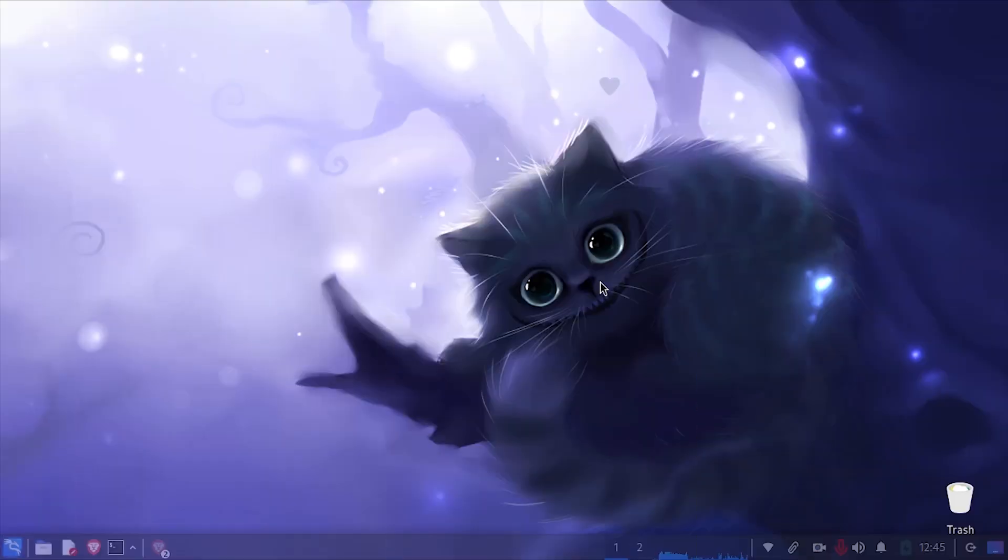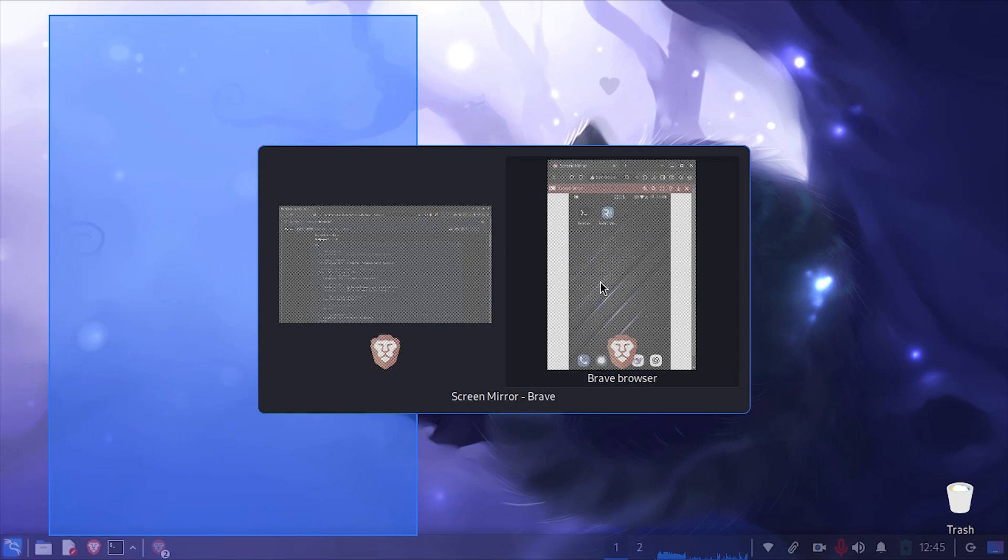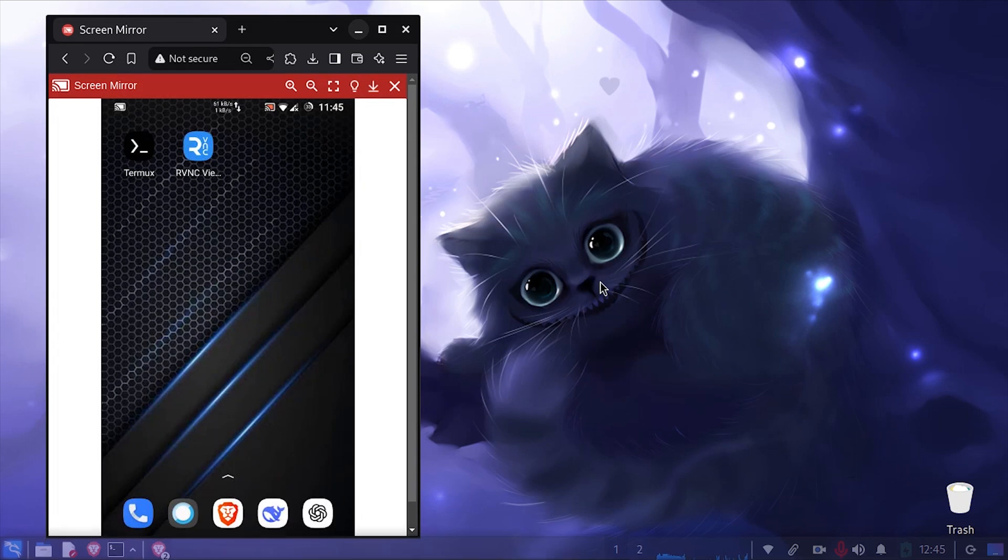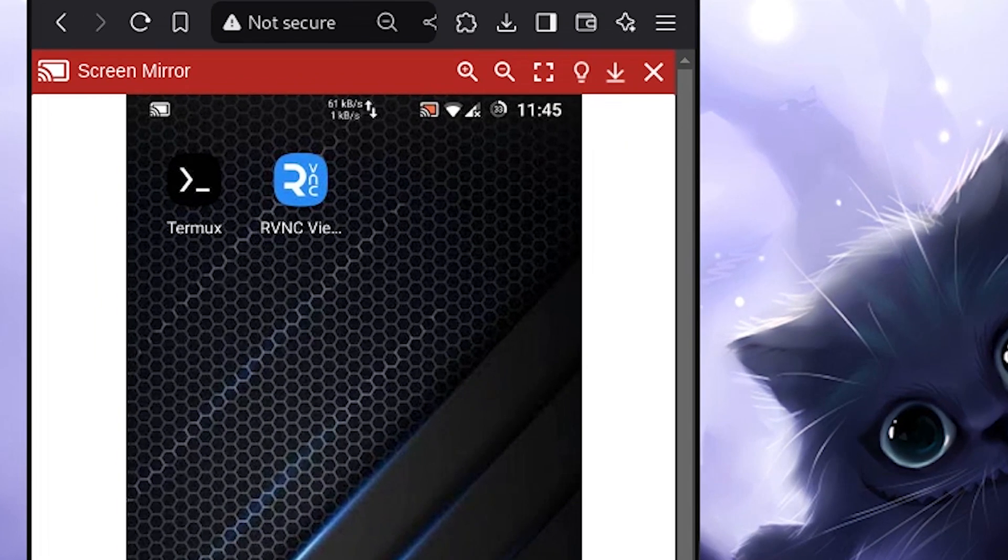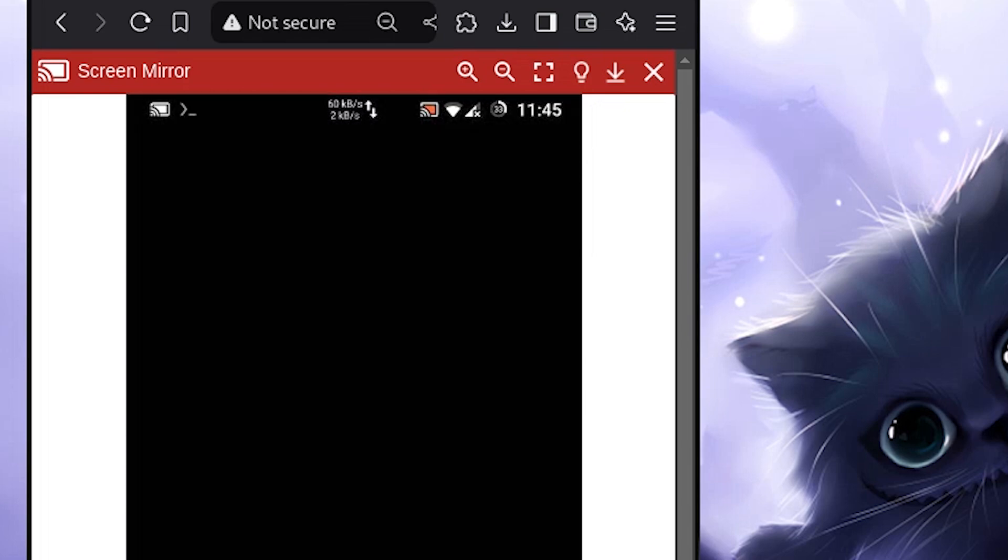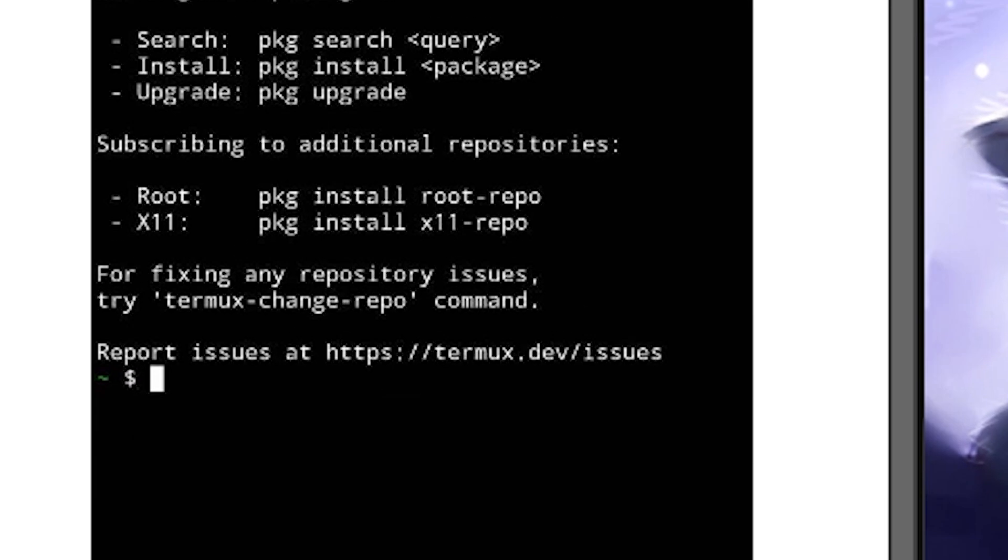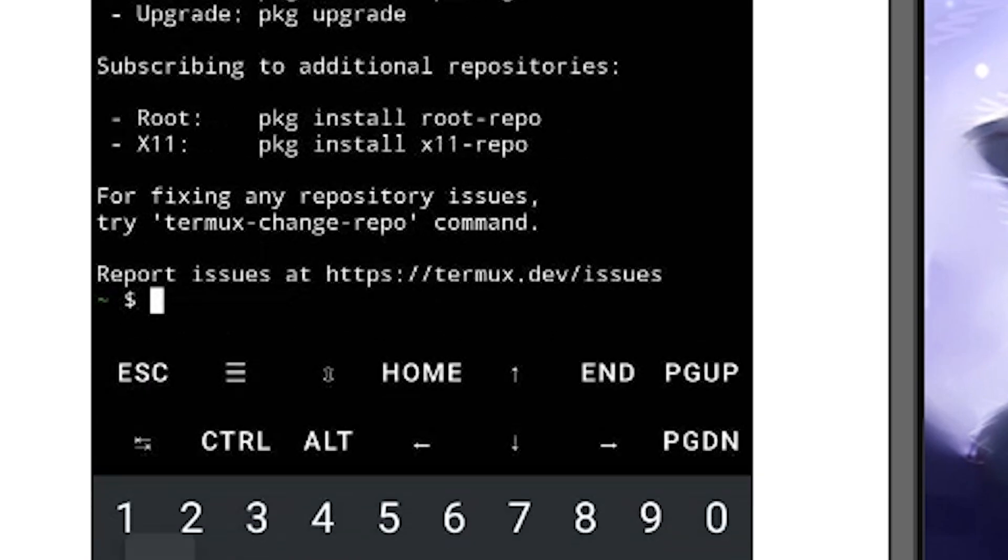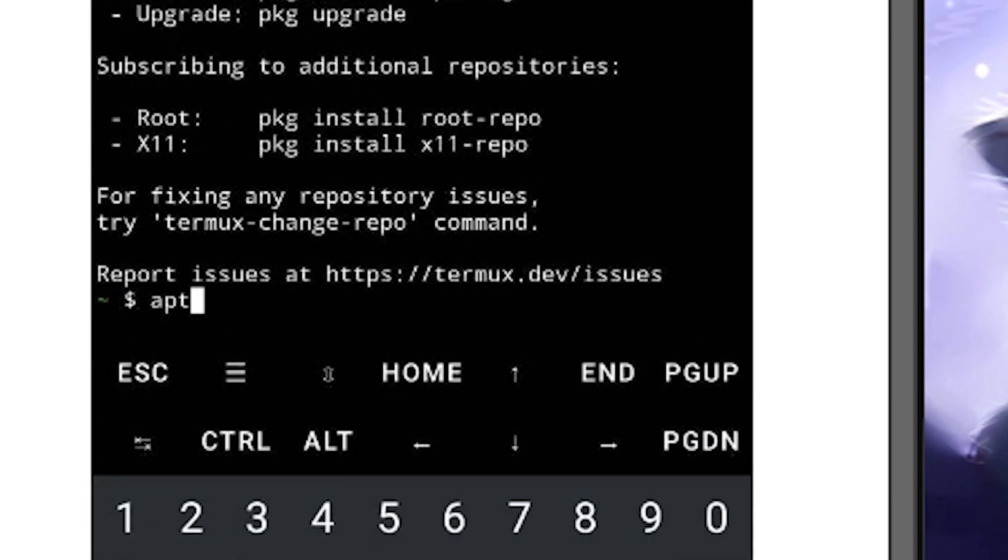So I have mirrored my phone's screen right in my laptop. The first stuff I need is Termux, get it from F-Droid, and the second one is any VNC viewer from the Play Store.